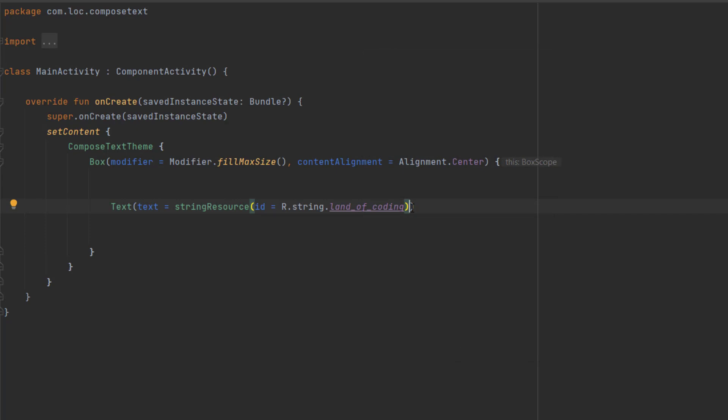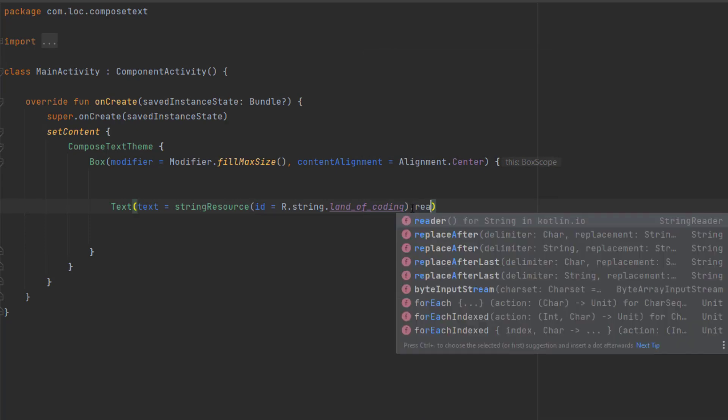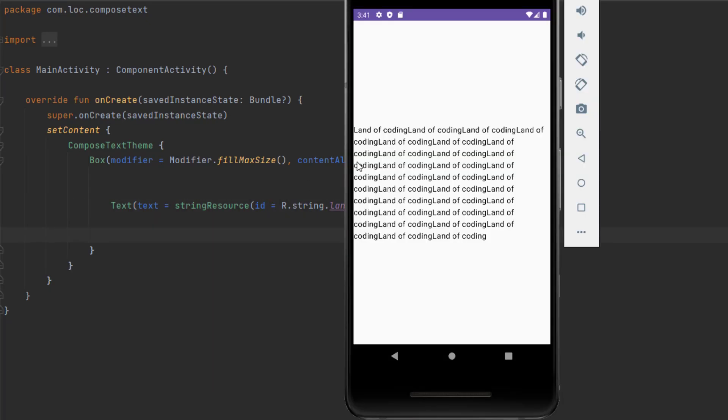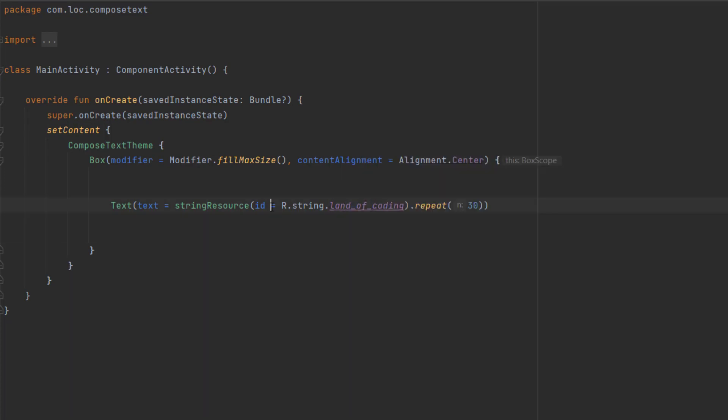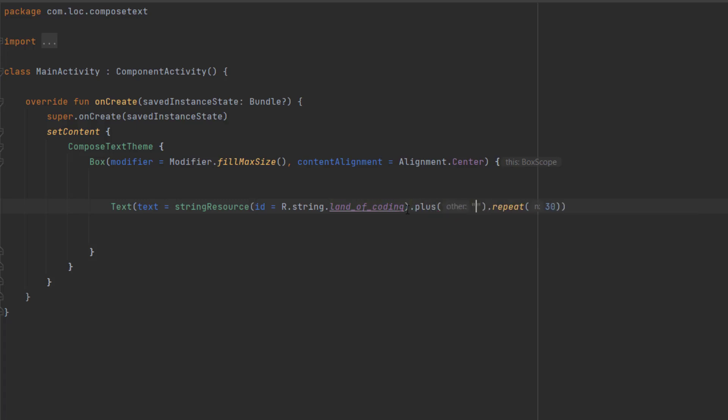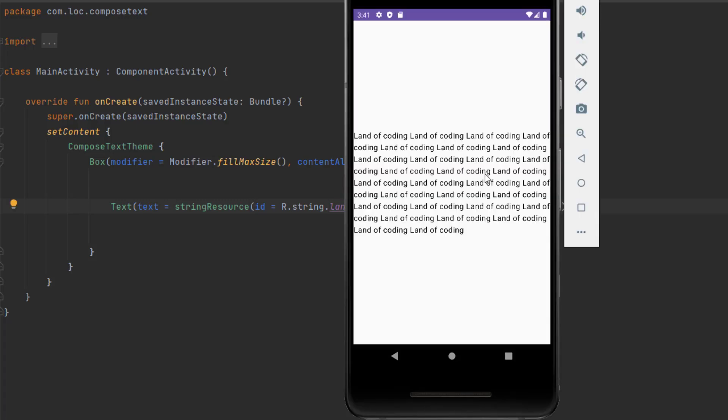Let's say I want to repeat this 30 times. We can do that with the repeat function and pass 30 in here. As you can see, this is the text repeated 30 times, but you can also notice that we don't have a space between each word. To add space, we can say plus and add our space.